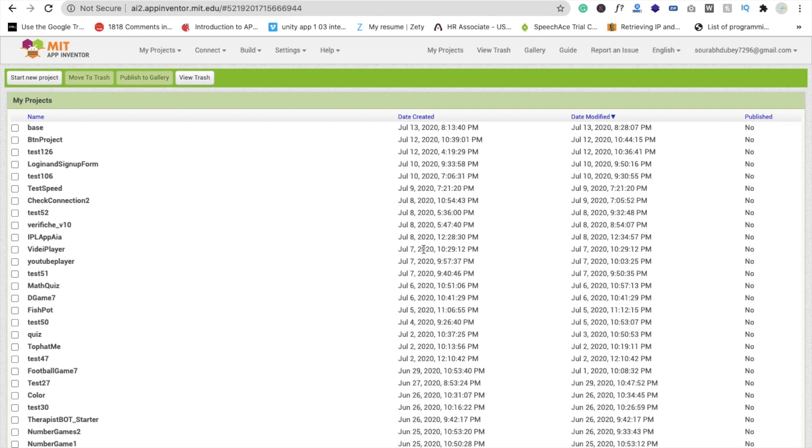Hi guys, this is Saurav. We all know that we have very limited time to create an app for the hackathon, so there's one trick and method you can implement. Here is a lot of AIA files that you can use to create your own app.